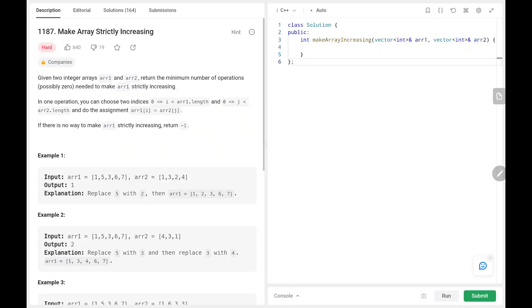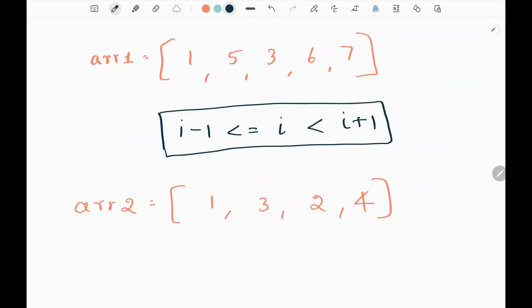Welcome back. Today we are going to solve problem number 1187: Make Array Strictly Increasing. We'll see the explanation of the problem statement, the logic, and the code. In this problem we are given two input arrays, array1 and array2. We need to make all the elements in array1 strictly increasing by replacing elements using array2. The goal is to find the minimum number of replacements needed.